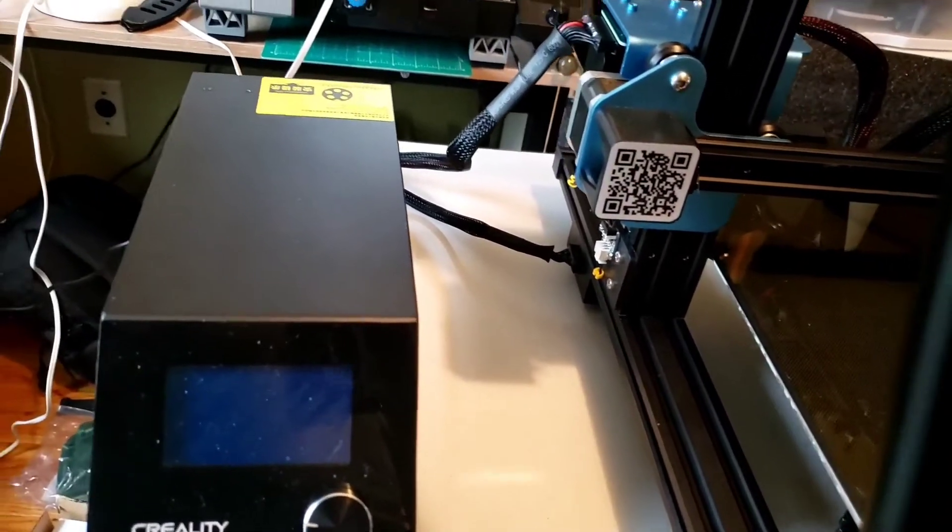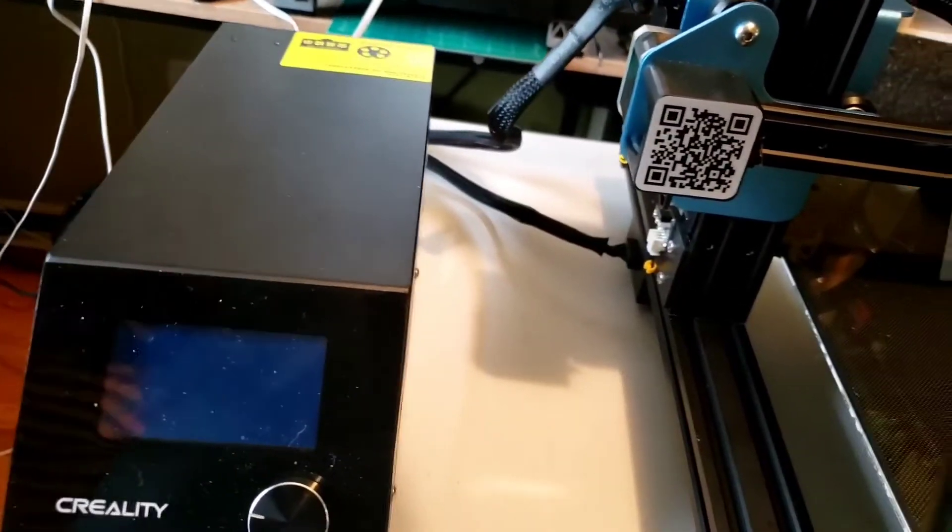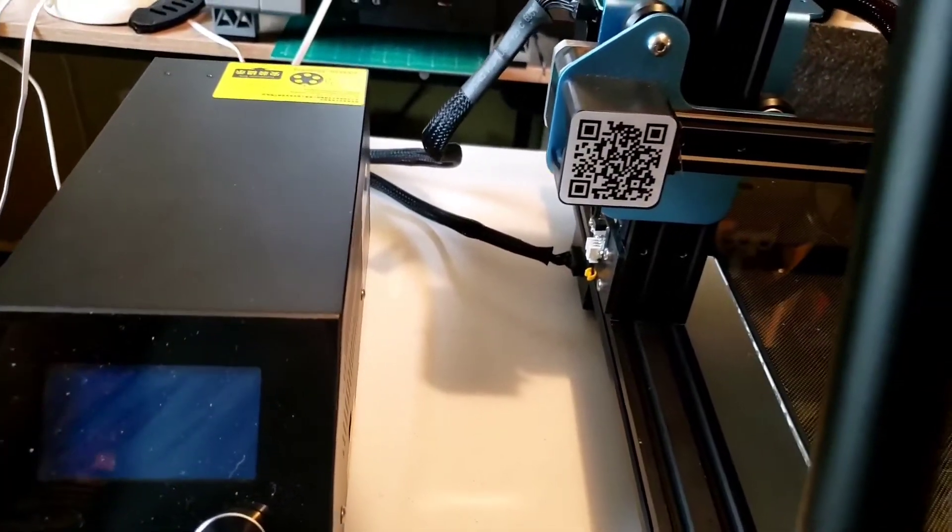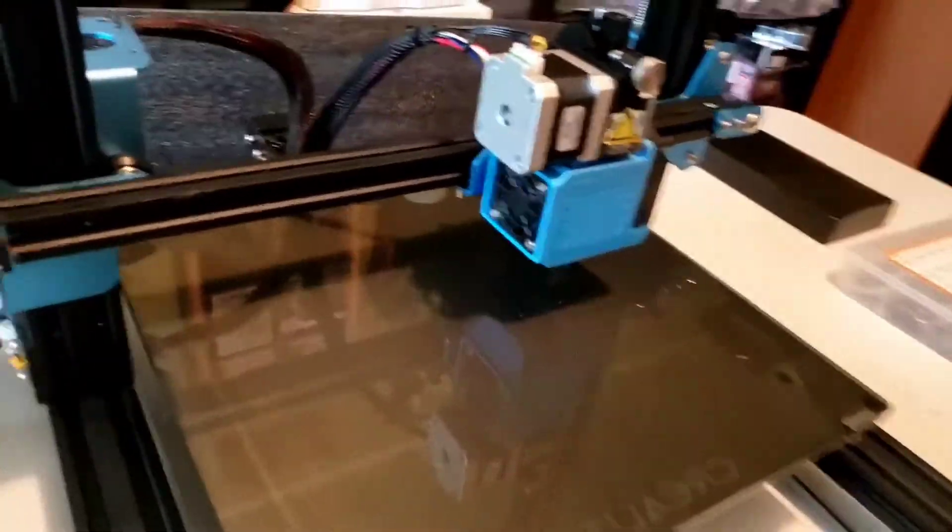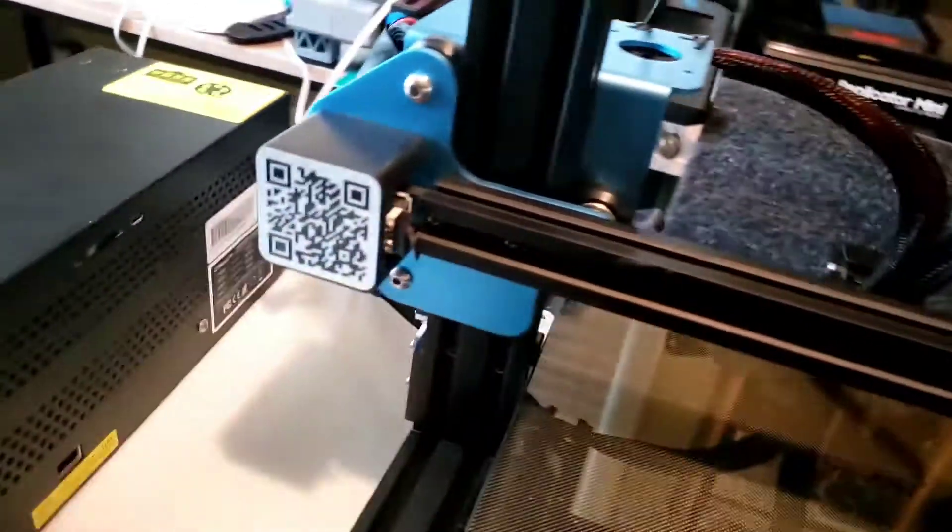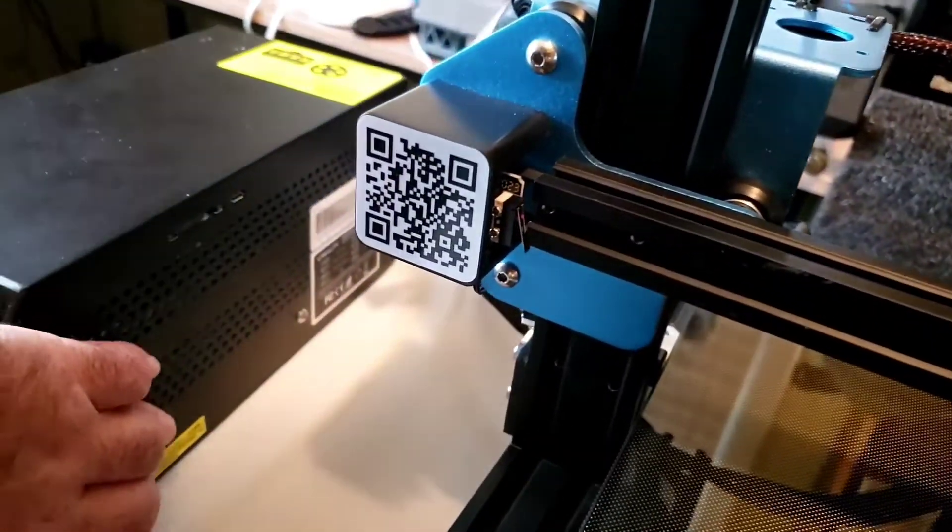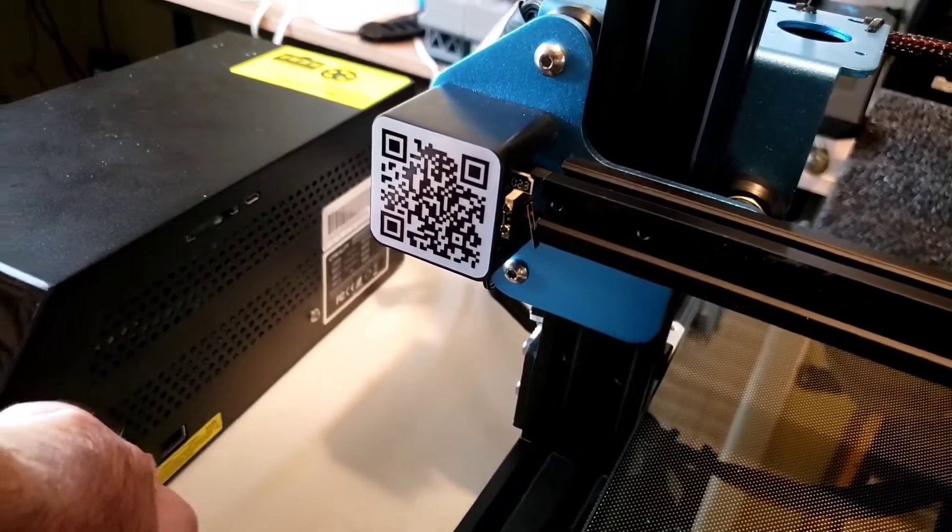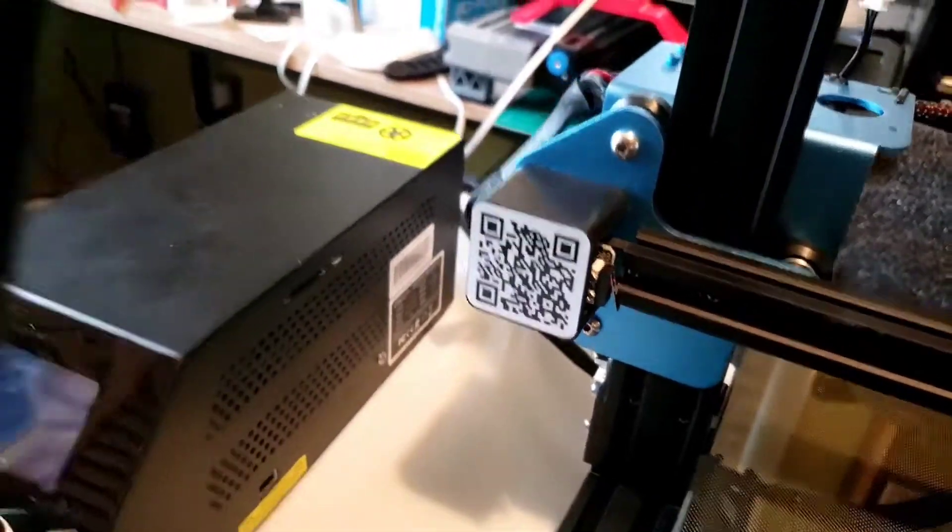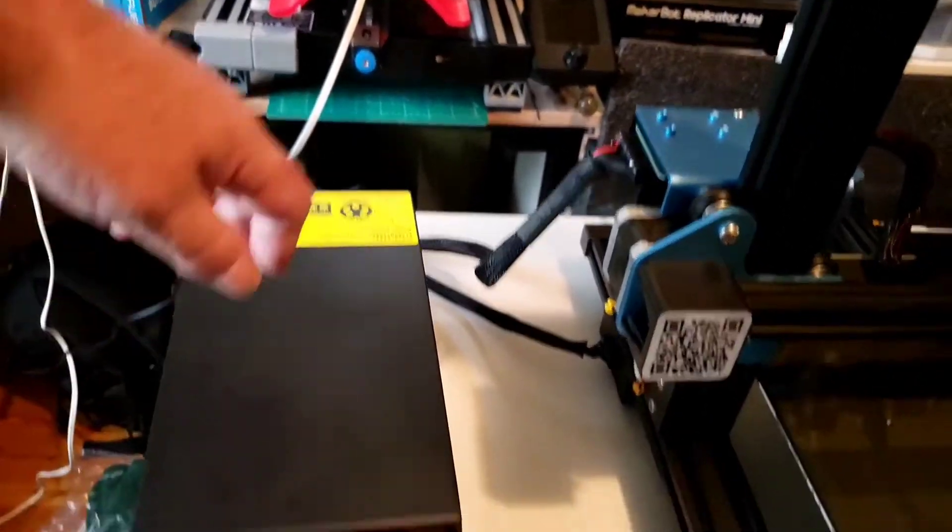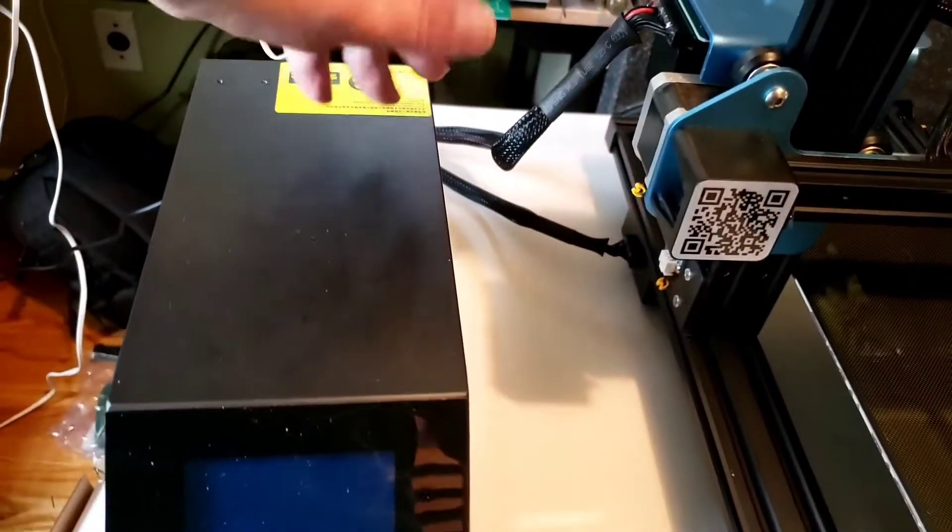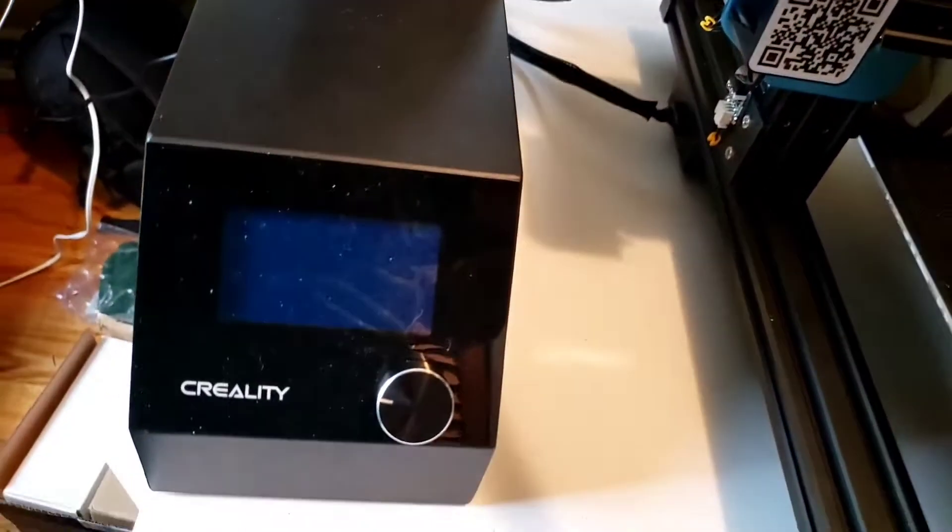But we're not here for that, we're here for this, and I am about as nervous as I could be right now. I already checked, I'm on my US settings. Make sure, double check, triple check. Moment of truth.